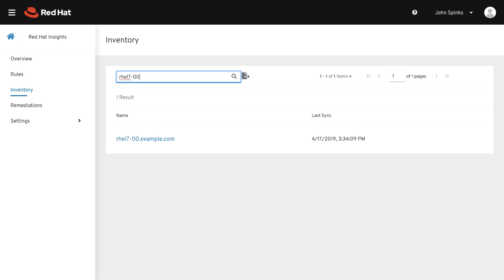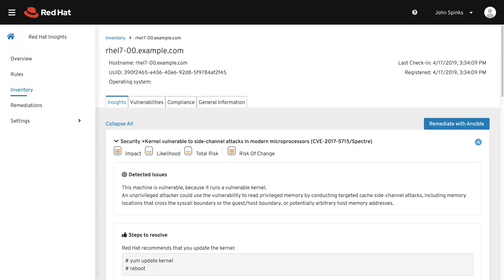And there's our host, rhel7-00. And now we can begin looking at all of the issues that have been detected on this host using Insights or Cloud Management Services for Red Hat Enterprise Linux.